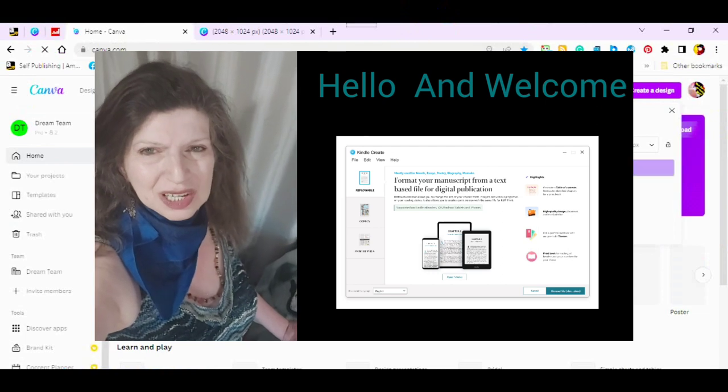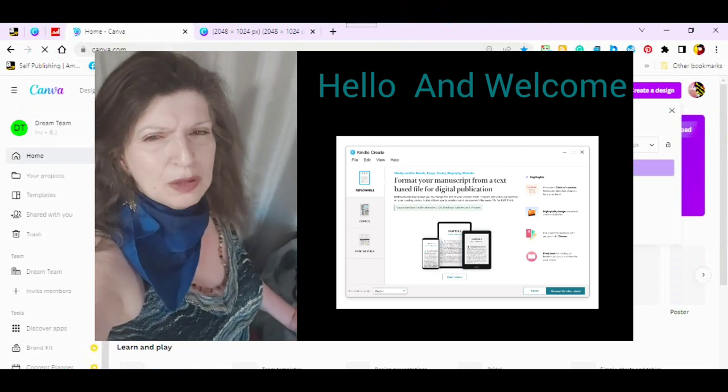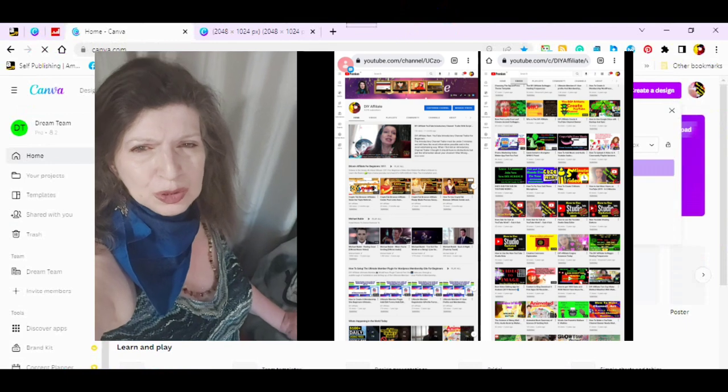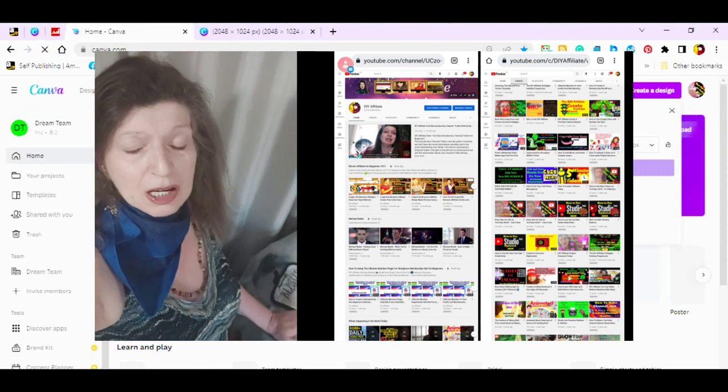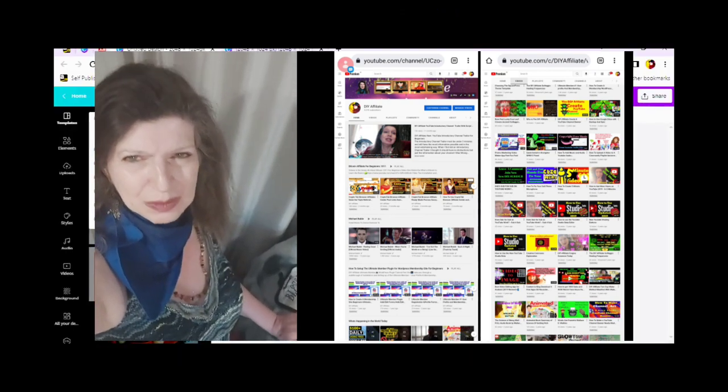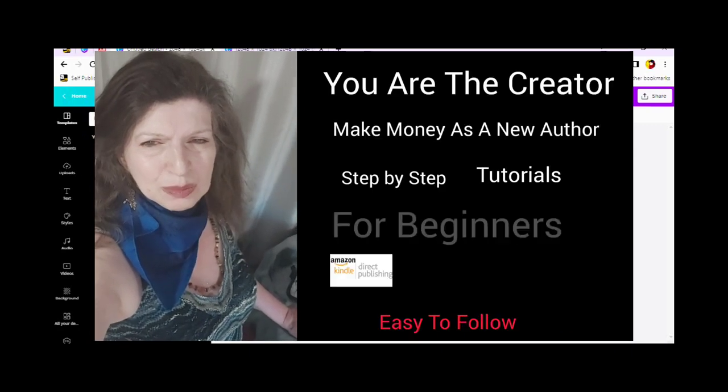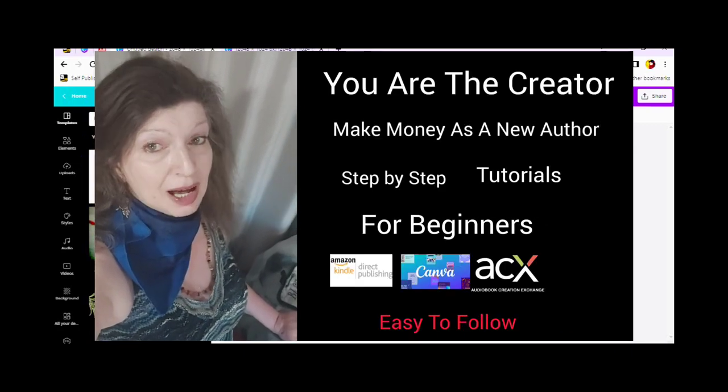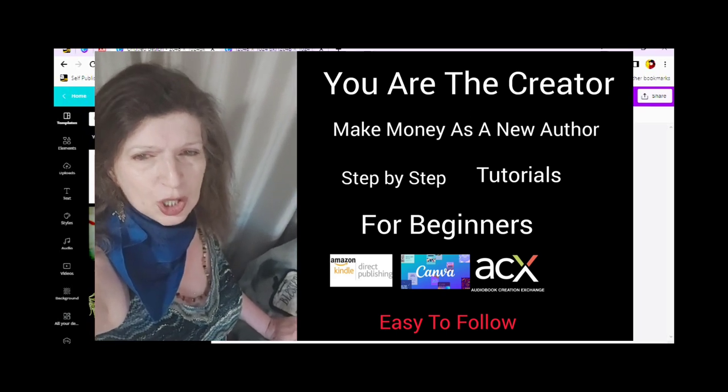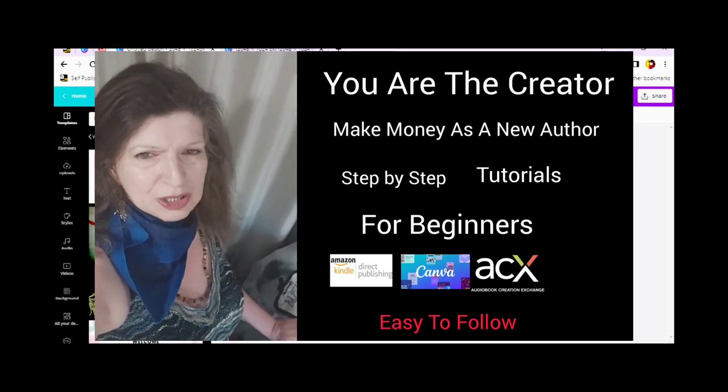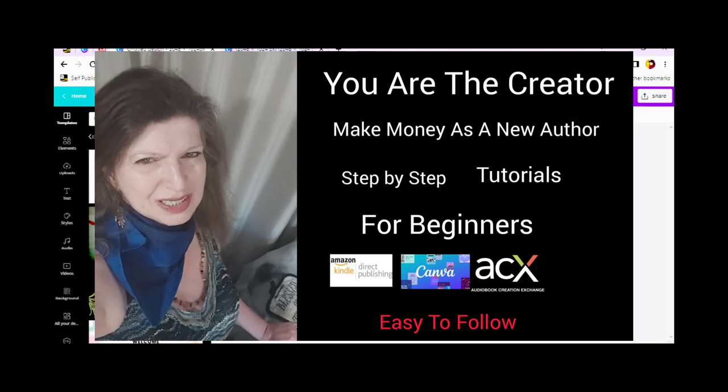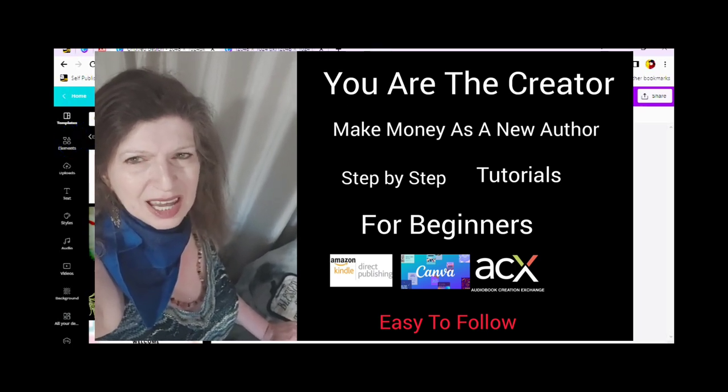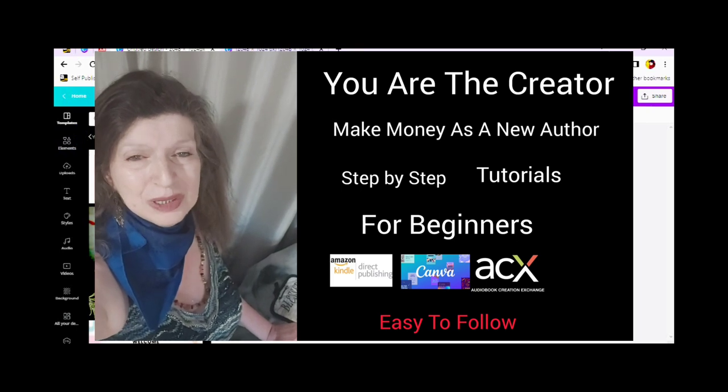This channel is for beginners. I offer step-by-step video tutorials on YouTube, WordPress, social media content marketing, and Kindle Direct Publishing. If you are tuning in for the very first time, I have started a series of tutorials called You Are The Creator for new authors to make money from the privacy and security of your own home.